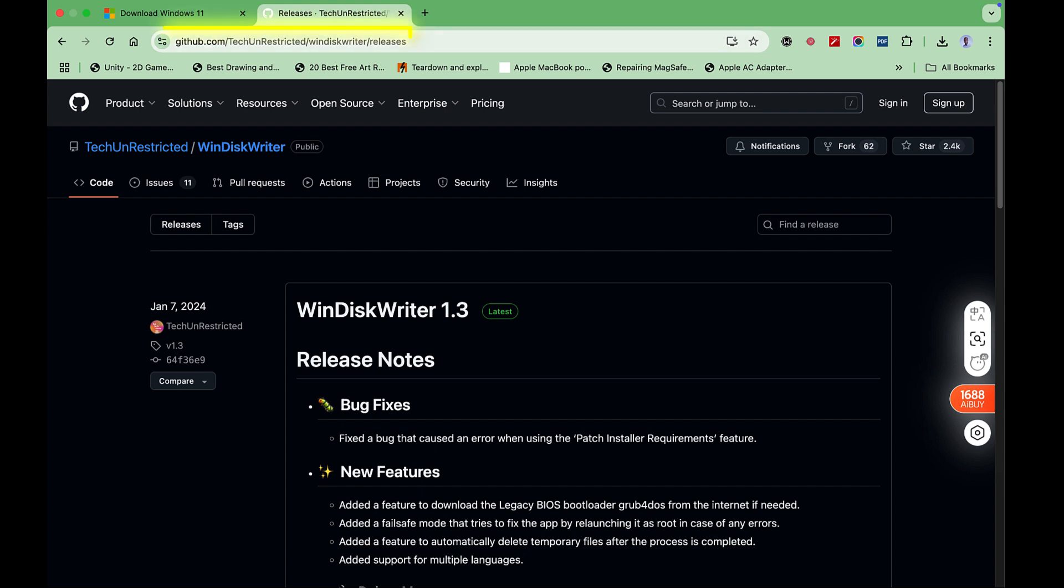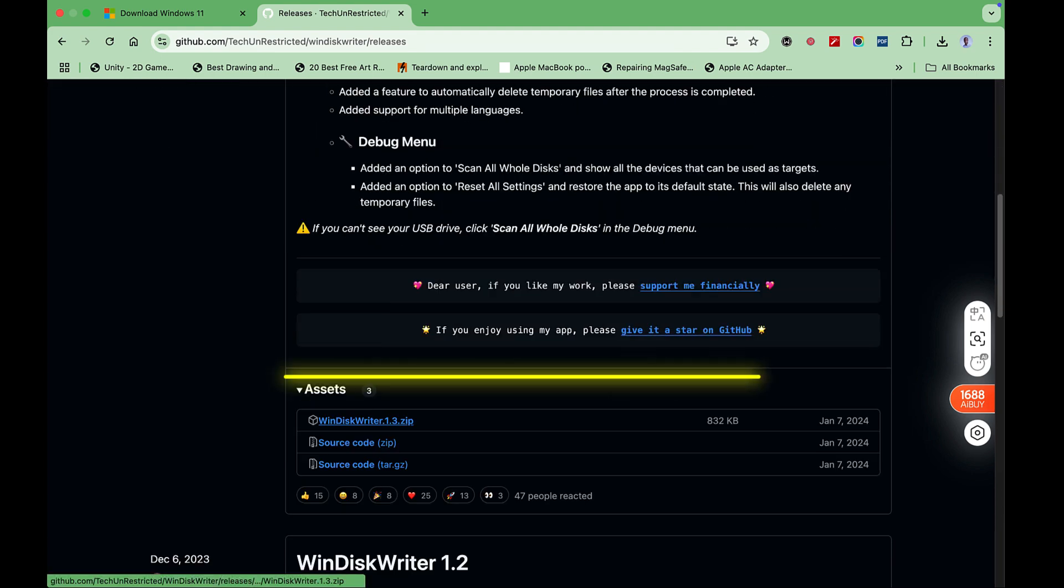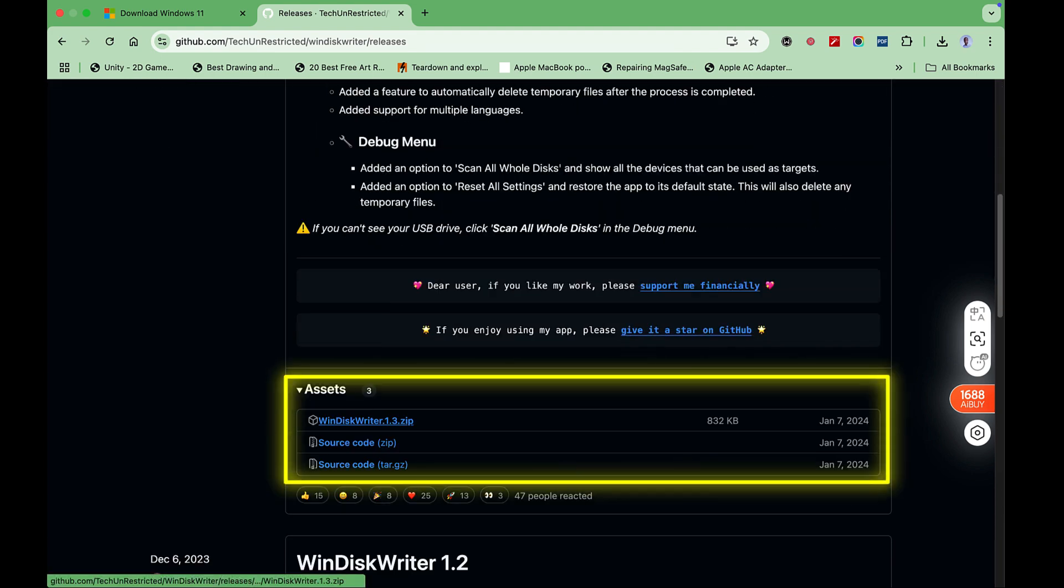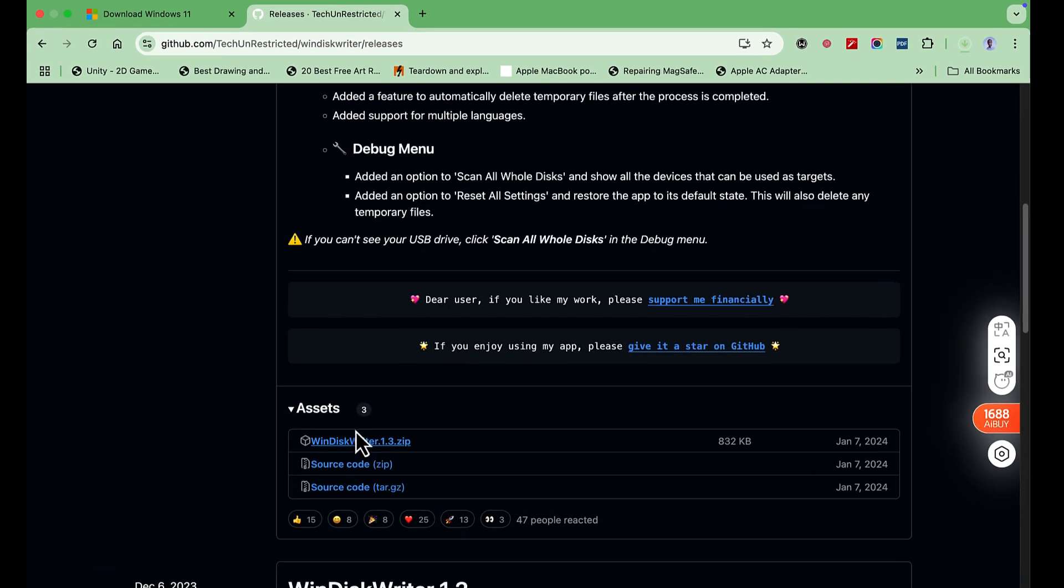Navigate to Assets. Click on the zip package to download it.